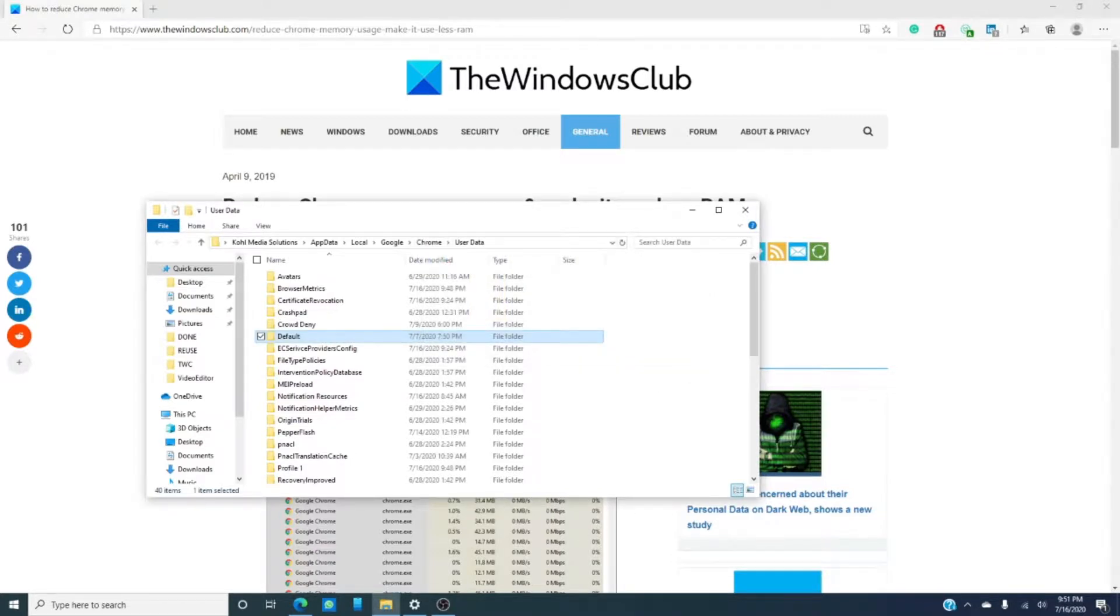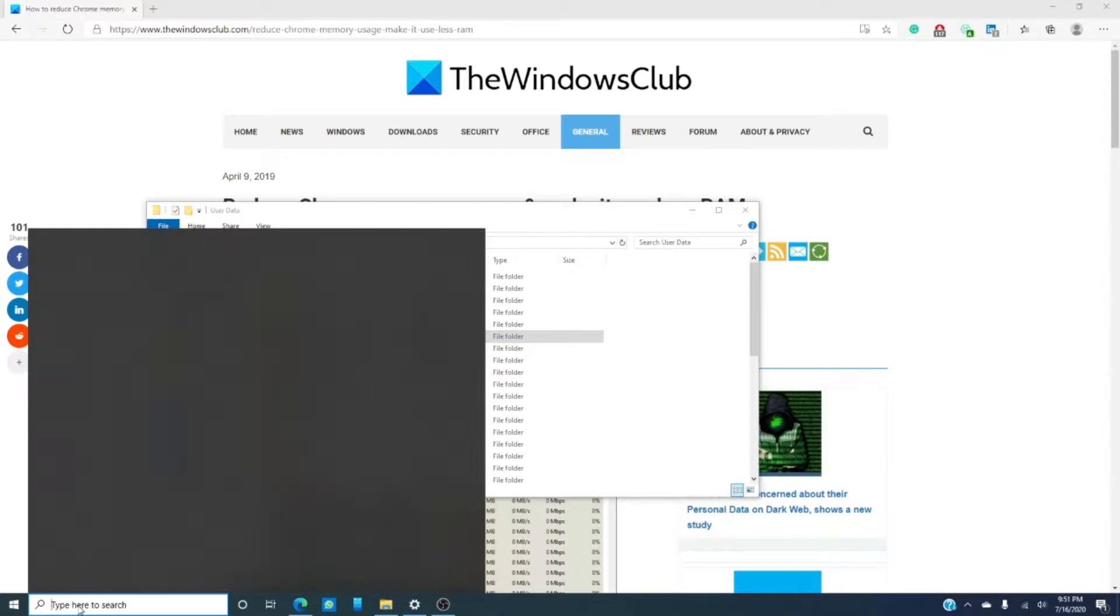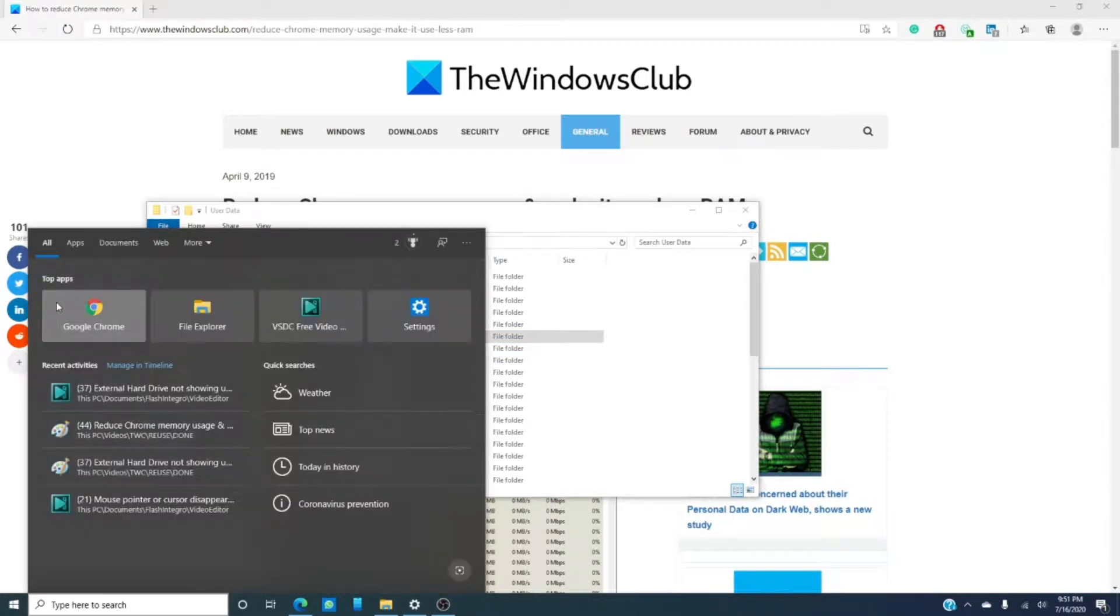What you would then do is open up Chrome. Let's go back to settings, go down to advanced,